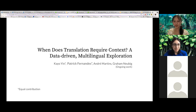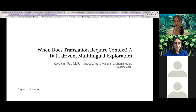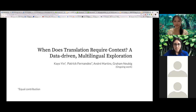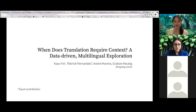This is the third and final part of this talk before I move to conclusions. In this work, I will talk about how we can systematically identify words that require context to translate and how we can evaluate context-aware machine translation models on them. This is ongoing work, but you can find a version of this paper on archive already.